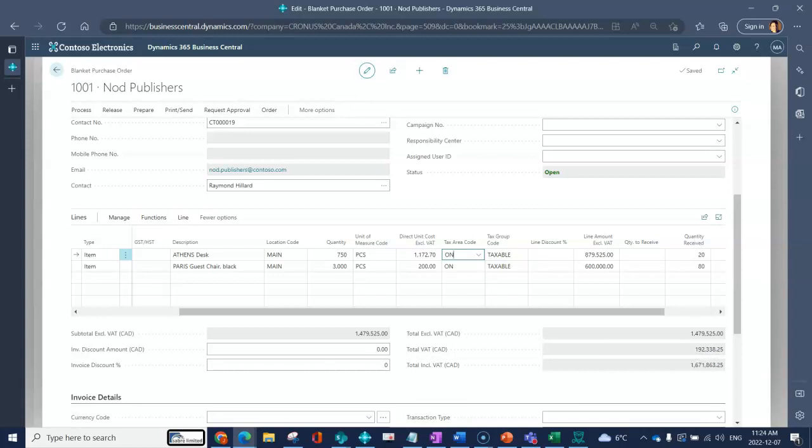Now I can see below I've got my total excluding my taxes. Because I've indicated on the line that this is a taxable item and which area to use, I've got my tax amount here and I can see that the total of this blanket is going to be my quantity here.